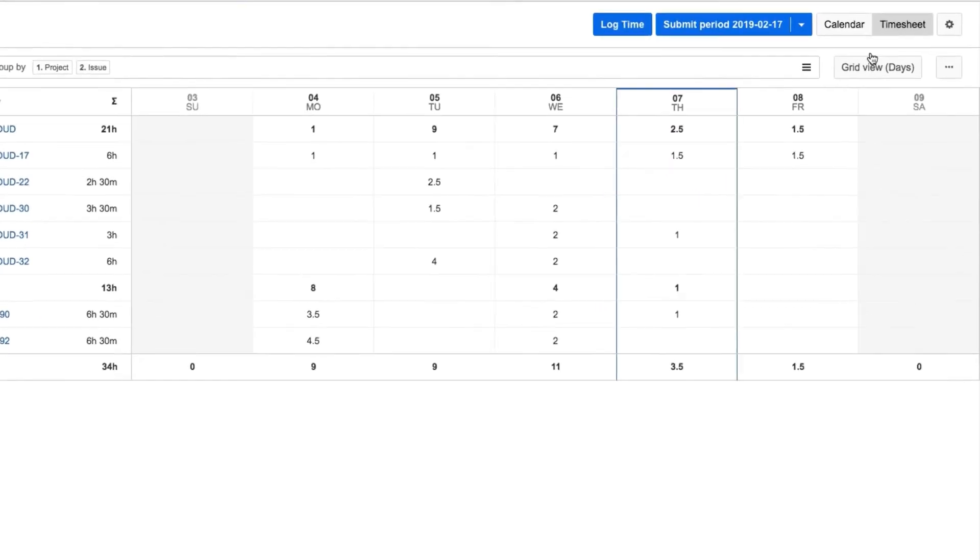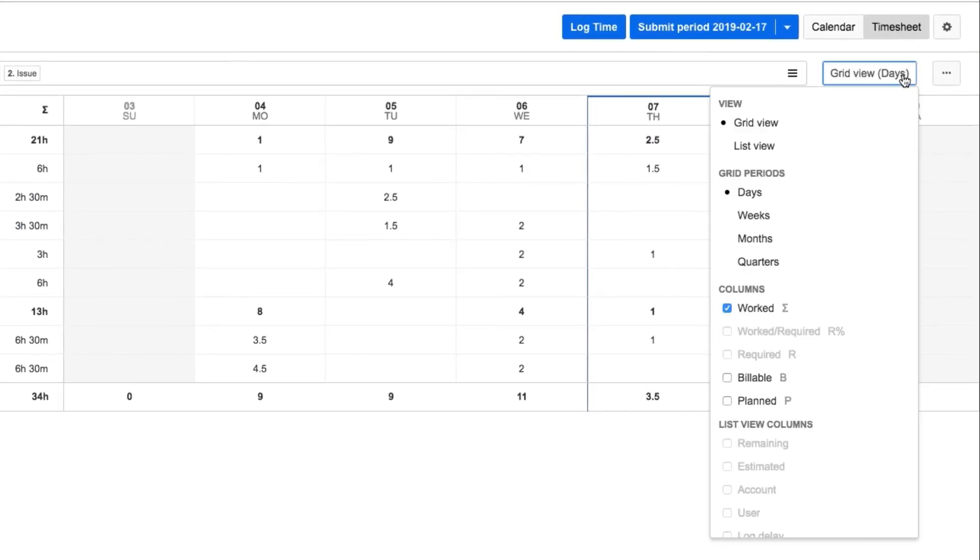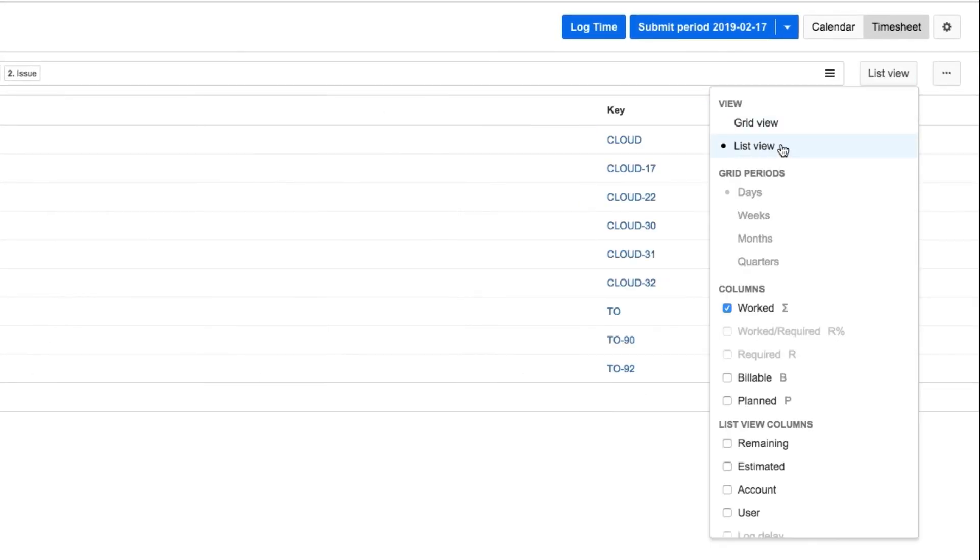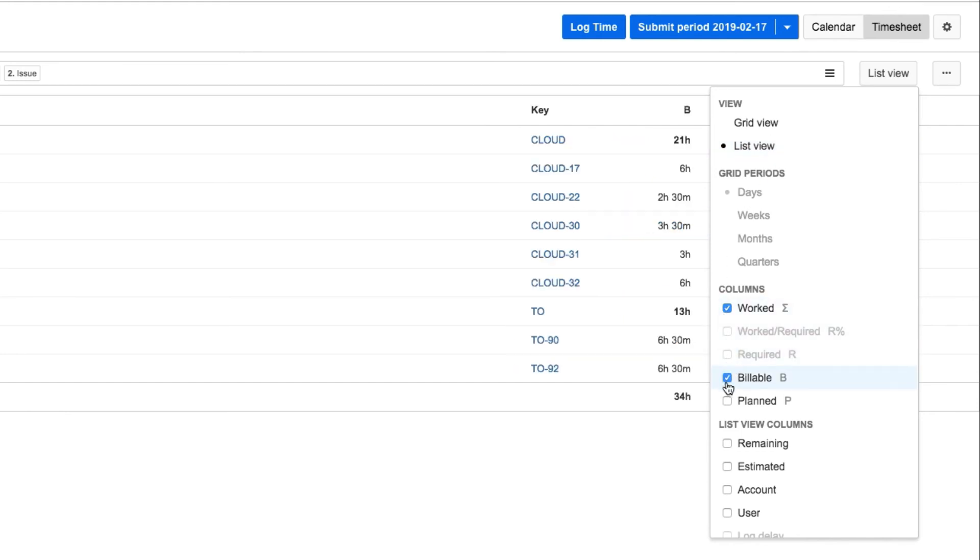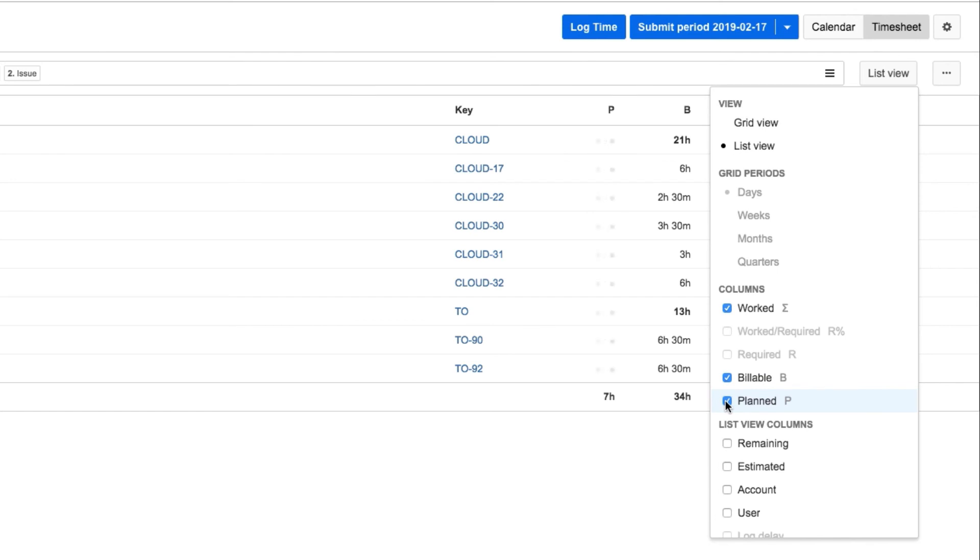Finally, John switches from the Grid view to the List view to make this data look more like a report. He displays his billable and planned hours, which is often good information for a report.